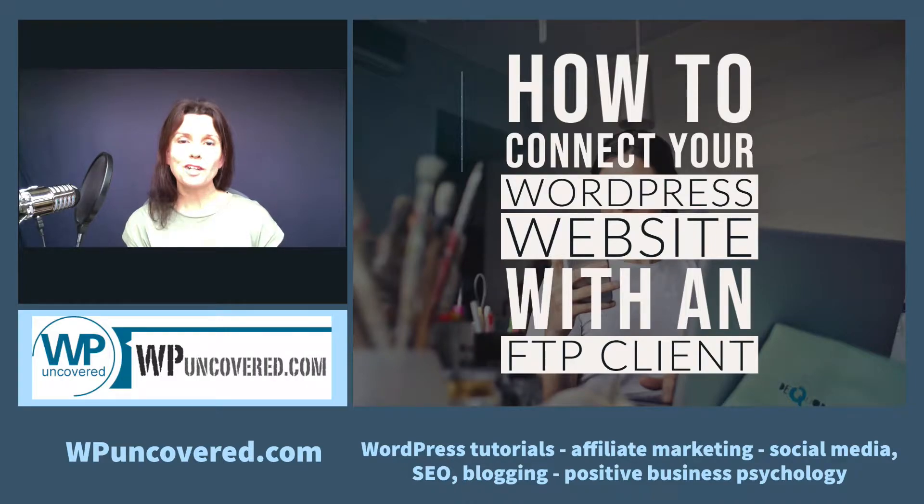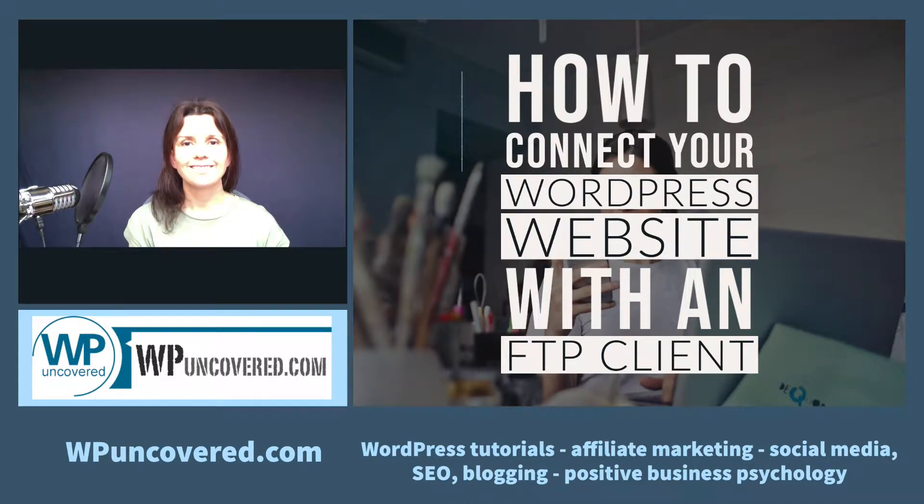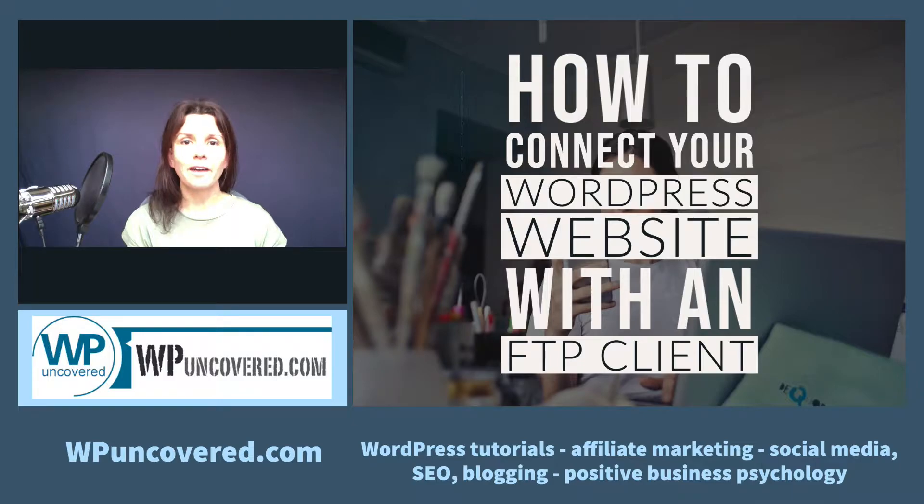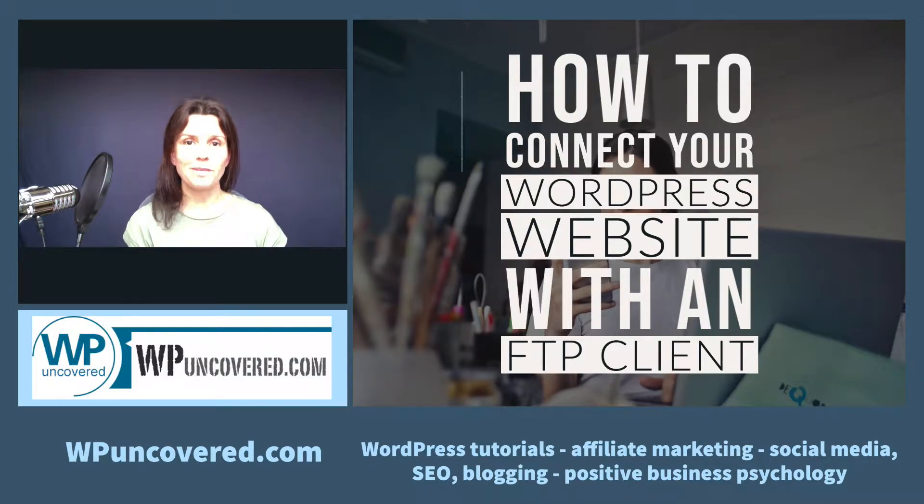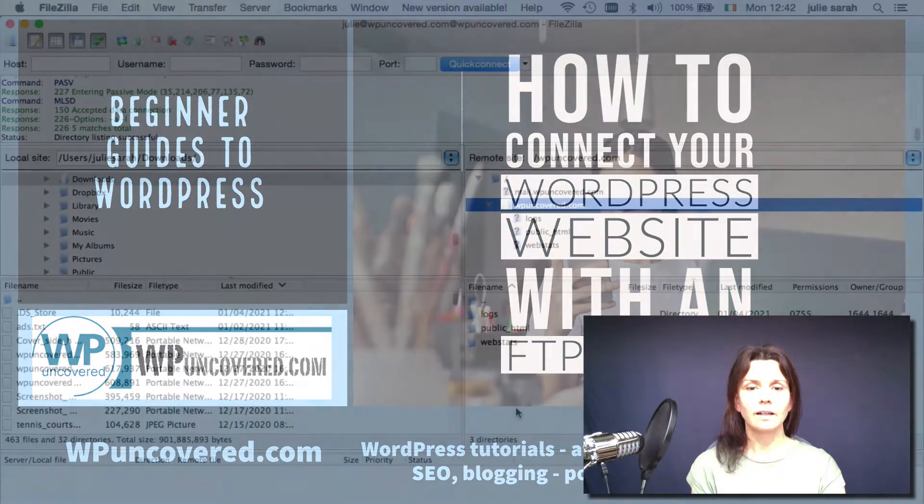Hi, this is Julie from WordPress Uncovered.com. This is just a quick tutorial on how to connect your WordPress website with an FTP client.